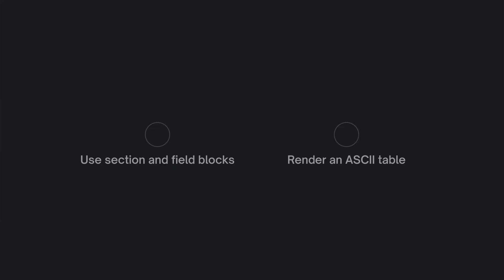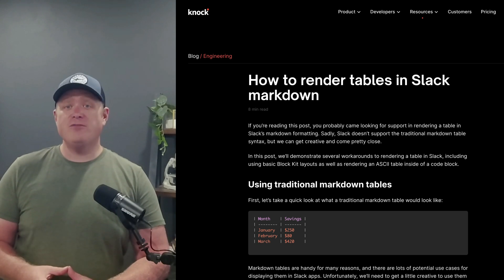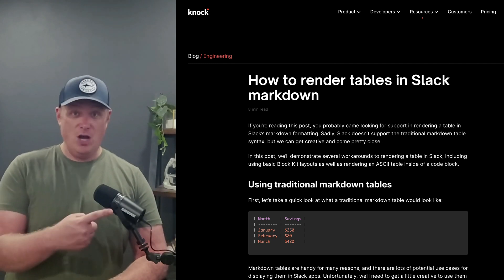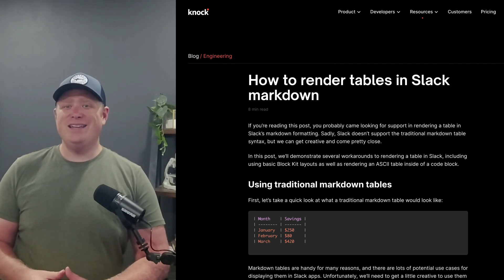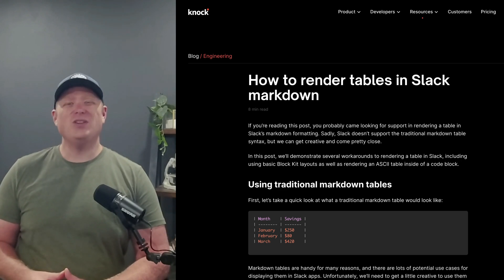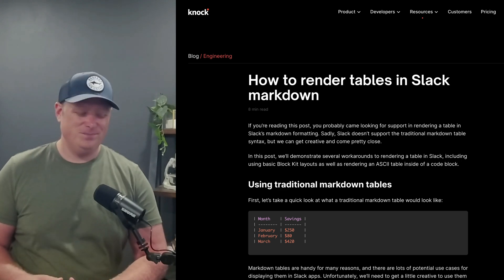In this video, we'll demonstrate a few creative workarounds to rendering a table in Slack, including using basic block kit layouts, as well as using some server-side code to render an ASCII table. I'll be referencing some code examples in this blog post, and you can find that link in the video description below. So let's get started.